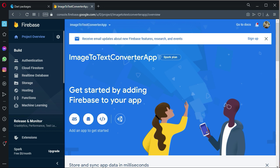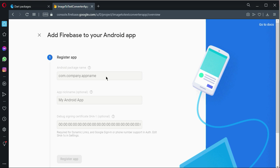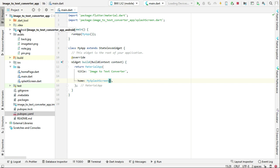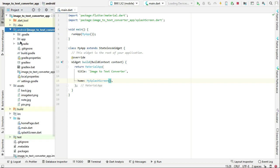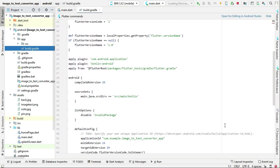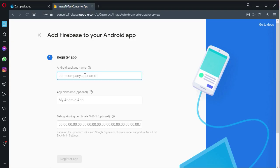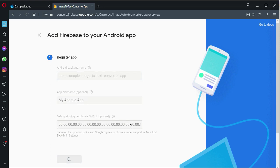Our project has been created successfully in the Firebase console. Click on the Android icon. Here we have to provide our package name, which you can get from your project. Go back to your project, open android > app > build.gradle, scroll down and copy the application ID. Come back to the browser, paste it there, and click 'Register App'.